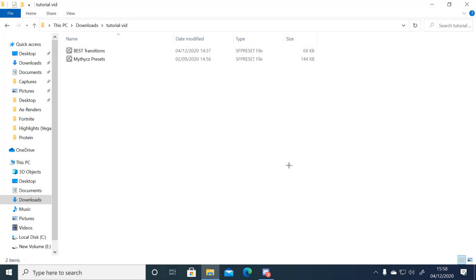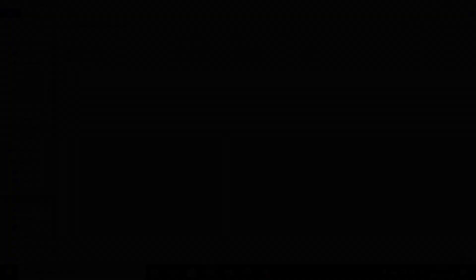Alright boys, so the first thing you want to do is go into the description and go into the YouTube video showing you how to download Preset Manager 2.0 for Sony Vegas. Once you've done that, just go into the description below that and download these two files.